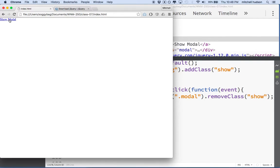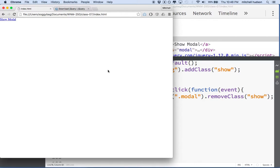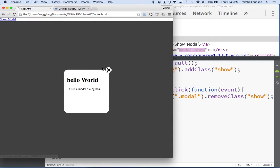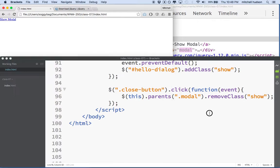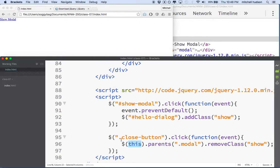So let's give it a try. We'll refresh here, click on the modal box, then click the close button, and then our dialog box goes away. And we can open it up again and put it away again. So this parents() thing — let's go over that again. When we say 'this', remember, this is the current object, and the current object is the close button.